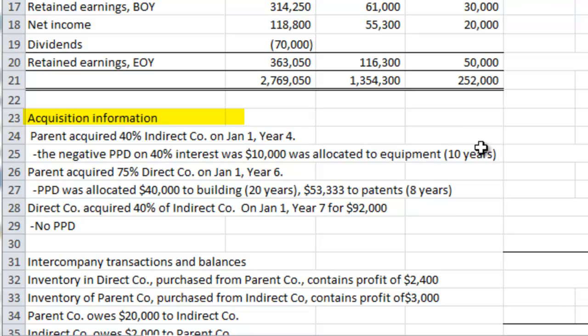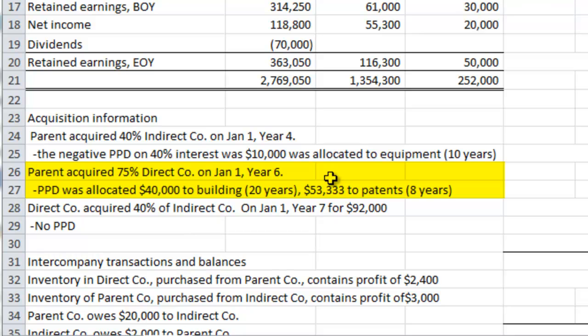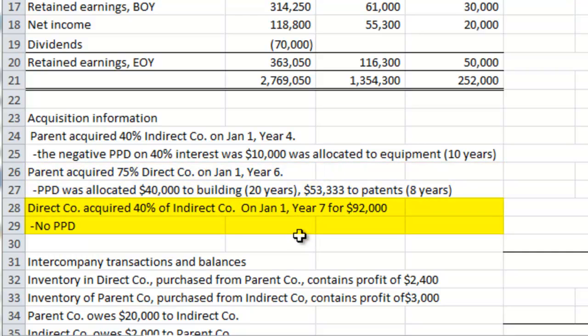The acquisition information is presented here. Parent acquired indirect corporation on January 1st of year 4, and at that time the negative purchase price differential on the 40% interest was $10,000, all allocated to equipment with a 10-year economic life. In year 6, parent acquired its 75% interest in direct corporation. The purchase price differential at that time was $40,000 relating to a building and $53,333 to patents with an 8-year life. Then finally, on January 1st of year 7 — this year — for $92,000, direct corporation acquired its 40% interest in indirect corporation, and there was no purchase price differential on this acquisition.